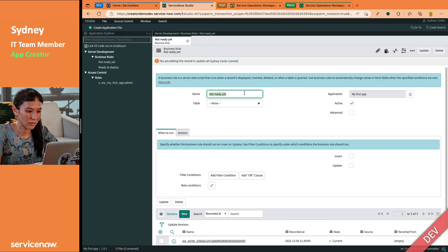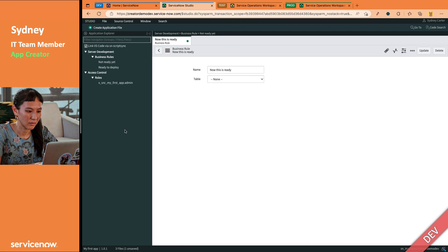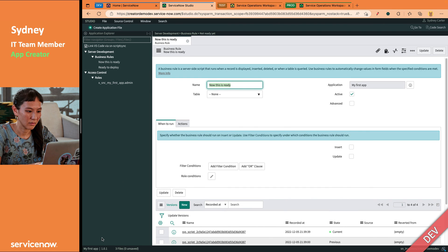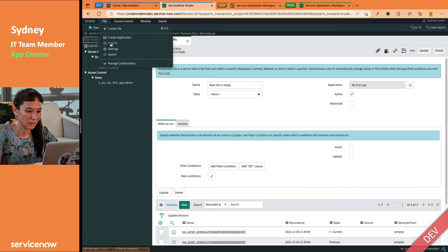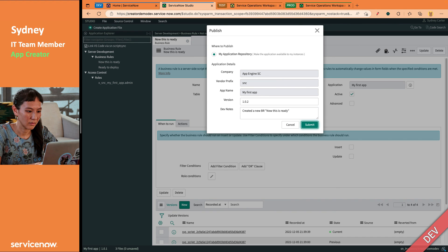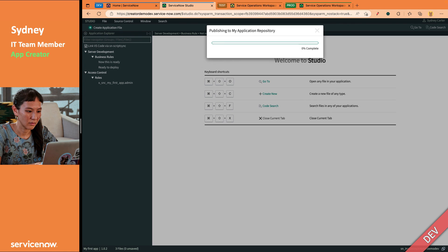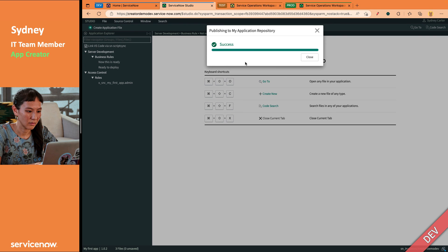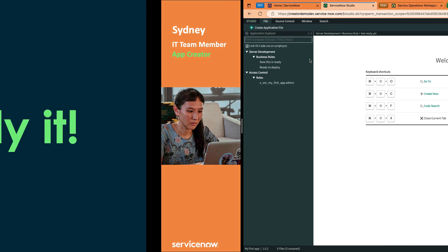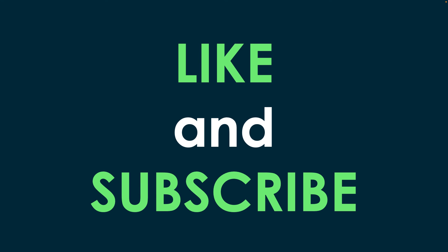And she'll say, now this is ready. Does whatever she needs for the app and updates. And now she can publish that 1.0.2 to app repo. And along the way, it will go ahead and recommit it to source control. Created a new BR, now this is ready. So if we went to source control, we would see the tags for the two different versions. You see it kind of flashing on the screen there. It publishes to the app repo and that is about it.